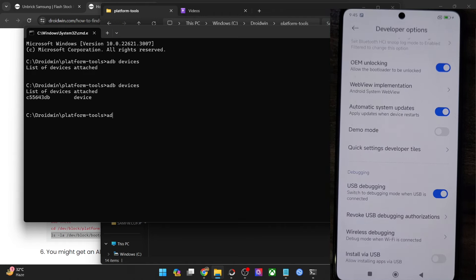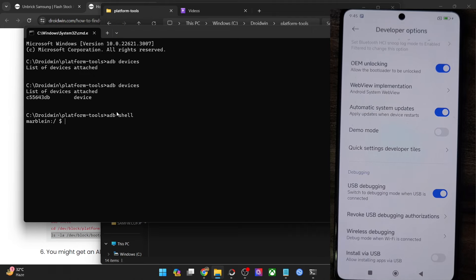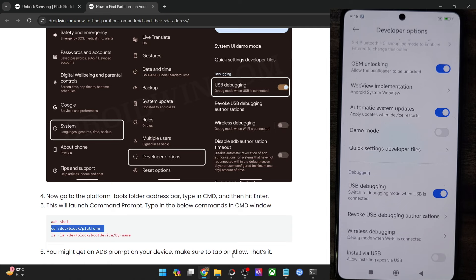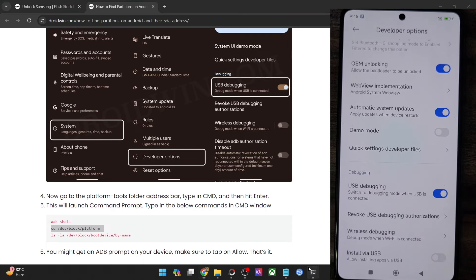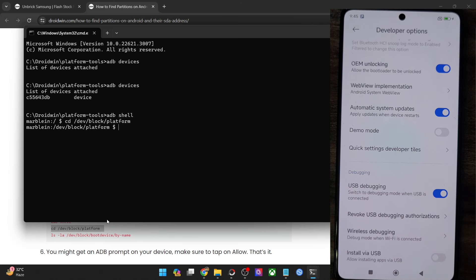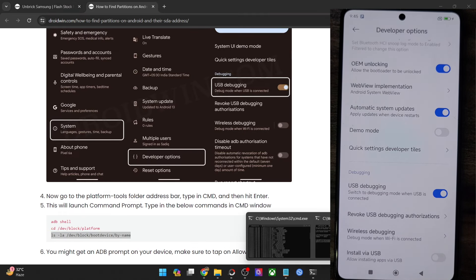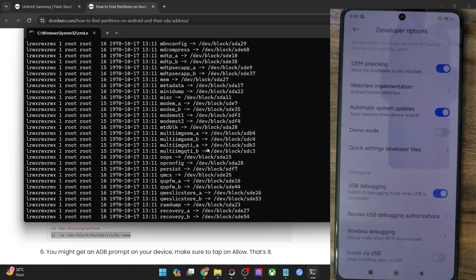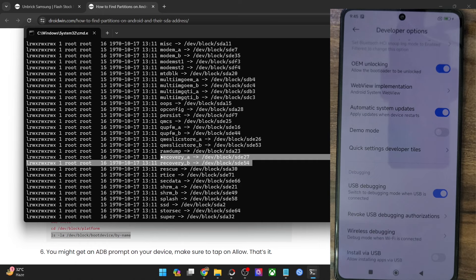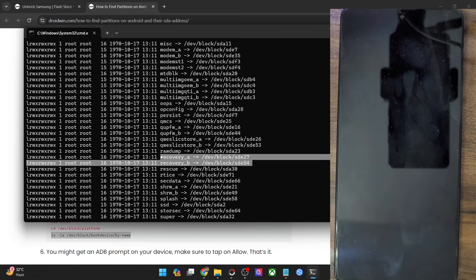Type in 'adb shell'. On my Poco F5, I am getting the phone code name rather than the phone name — that's completely normal. Just make sure you are getting the dollar sign. Next, let's change the directory via the CD command — copy the command and paste it in the CMD window and hit Enter. Once you have changed the directory, list all directories via the LS command and hit Enter. The difference between this and the OnePlus phone is that on my Poco F5, I have the recovery partition as well — recovery A and recovery B. So I may directly flash the recovery file to the recovery partition. I can obtain root via the boot partition and at the same time flash the custom recovery to the recovery partition — both will not conflict. Just make sure to flash the recovery to both recovery A and recovery B.